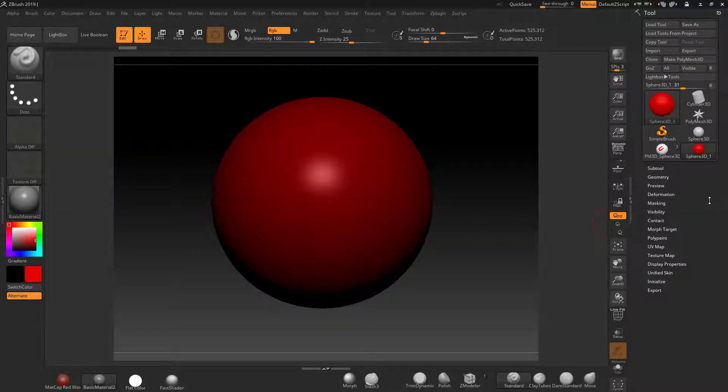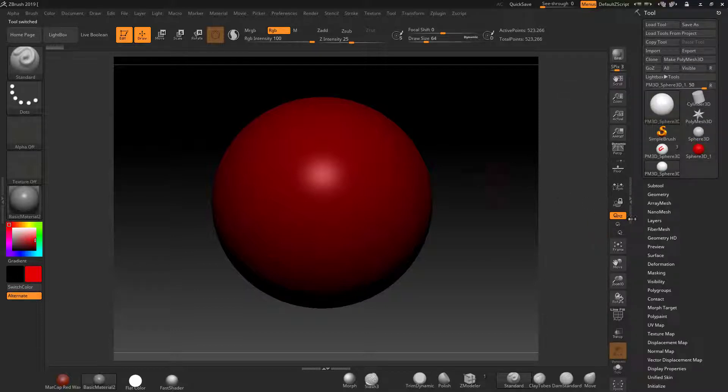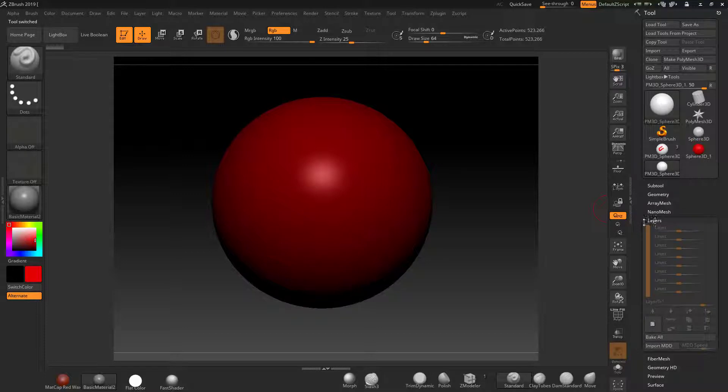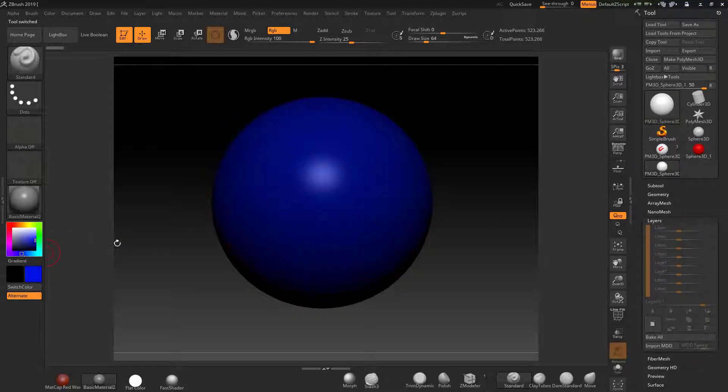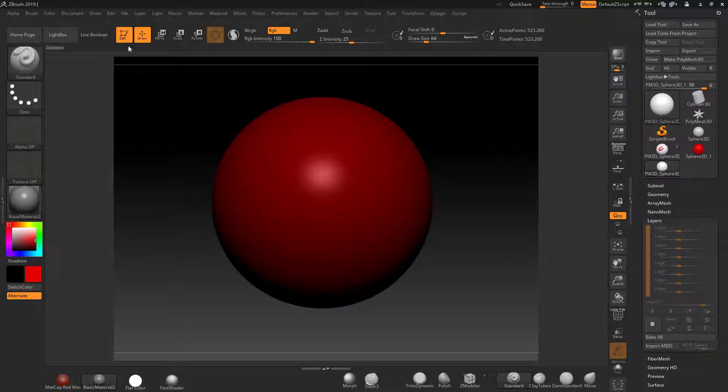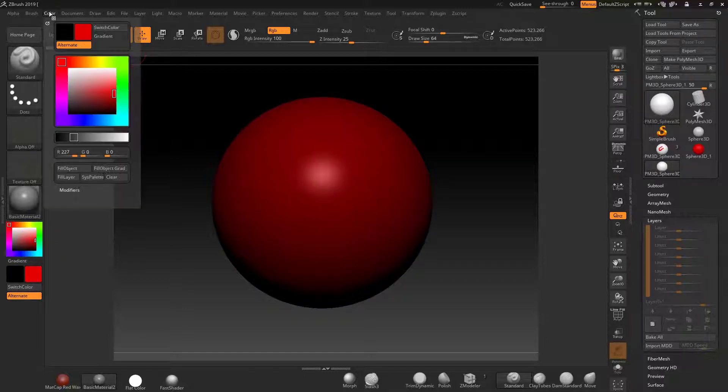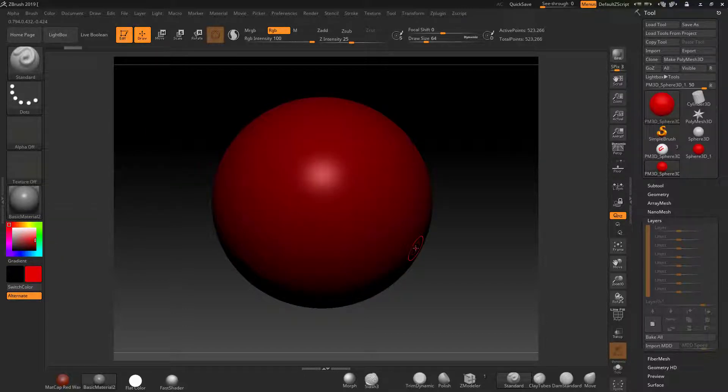So what I need to do now is make sure that's a polymesh 3D and I need to come down to layers. What I want to do is paint a blue on here but I want the ability to be able to change it over, the ability to erase it.